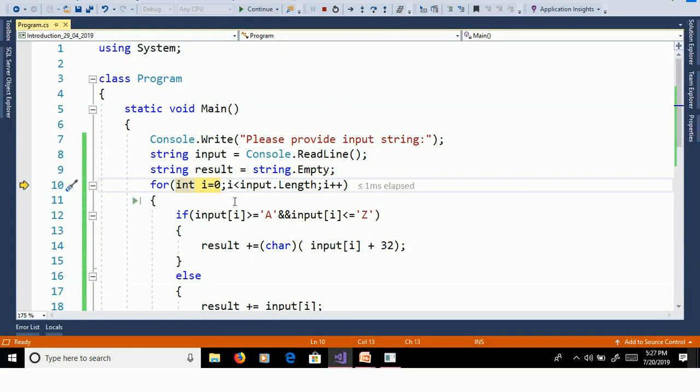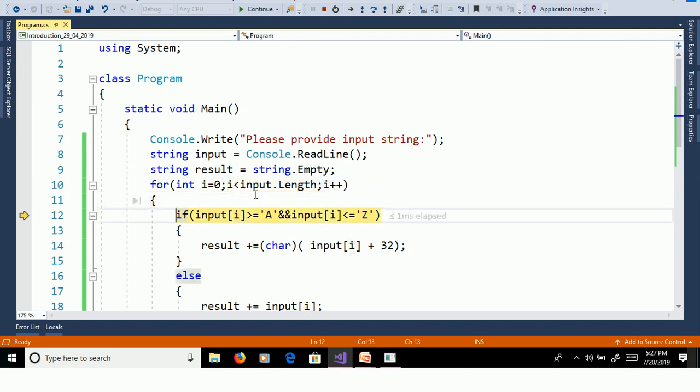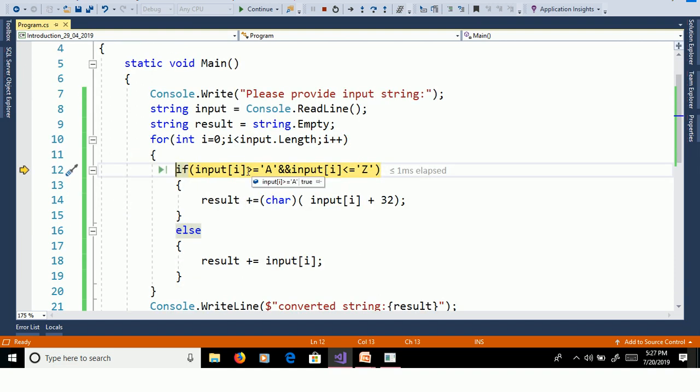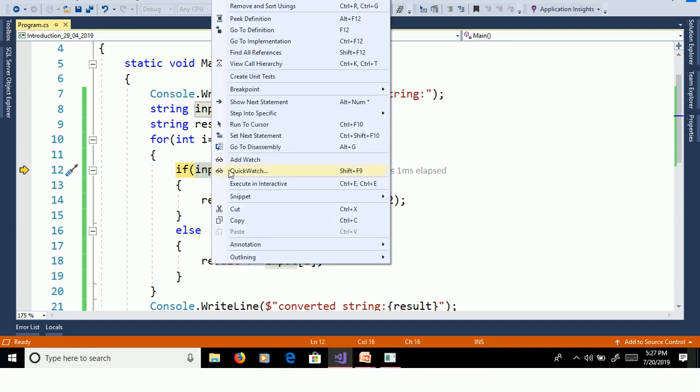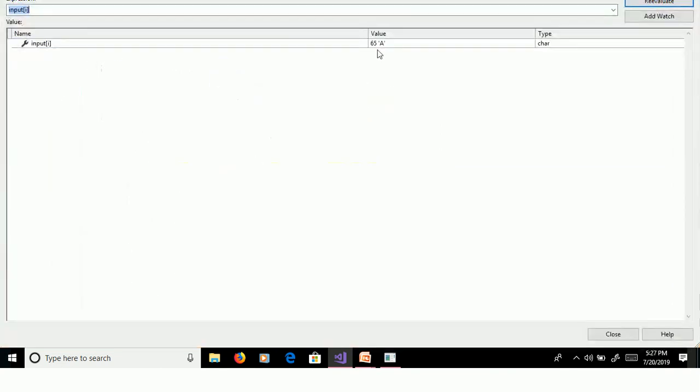So int i is equal to 0, length is equal to 5, 0 less than 5 is true. F11. Here input of i, what is the input of i? Right click, quick watch. Here input of i is A.